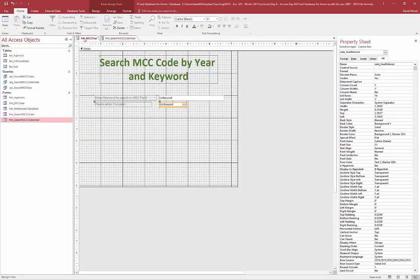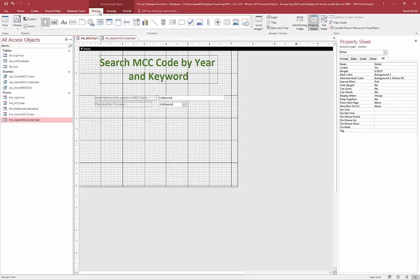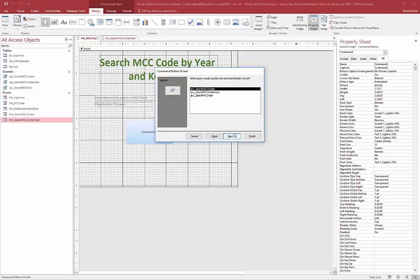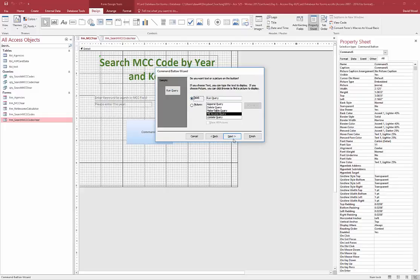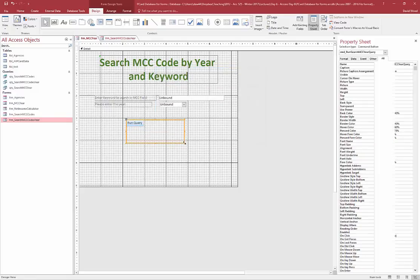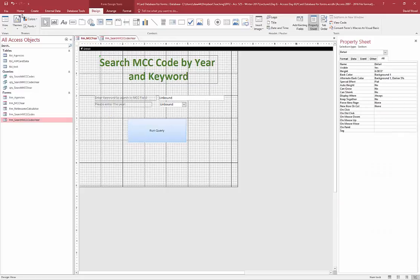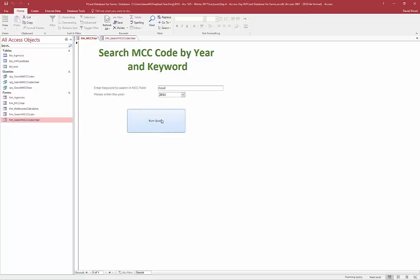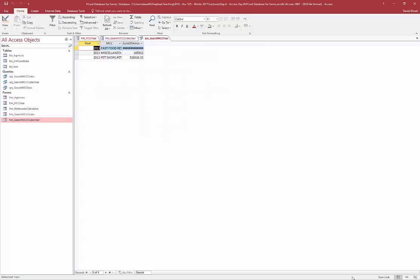I save and close the query, then go back to the form. I need to add a button — click Design, click Button. Under Miscellaneous, I select Run Query and choose 'search MCC year.' I'll leave it as text and name it 'Run search MCC year query.' Now I save it, switch to Form View, and test it with 'food' and 2013. I run the query, it takes a moment, and there it is — total amounts for food in 2013. It did exactly what we wanted.